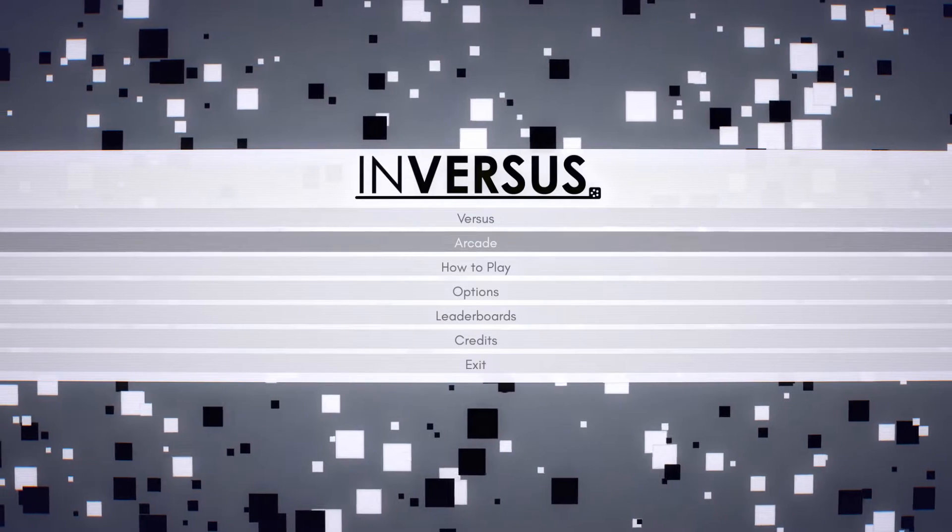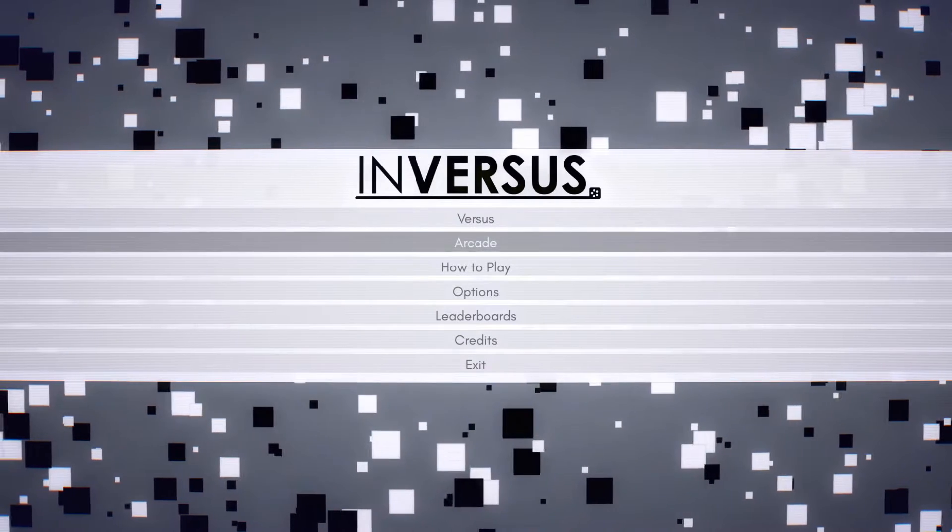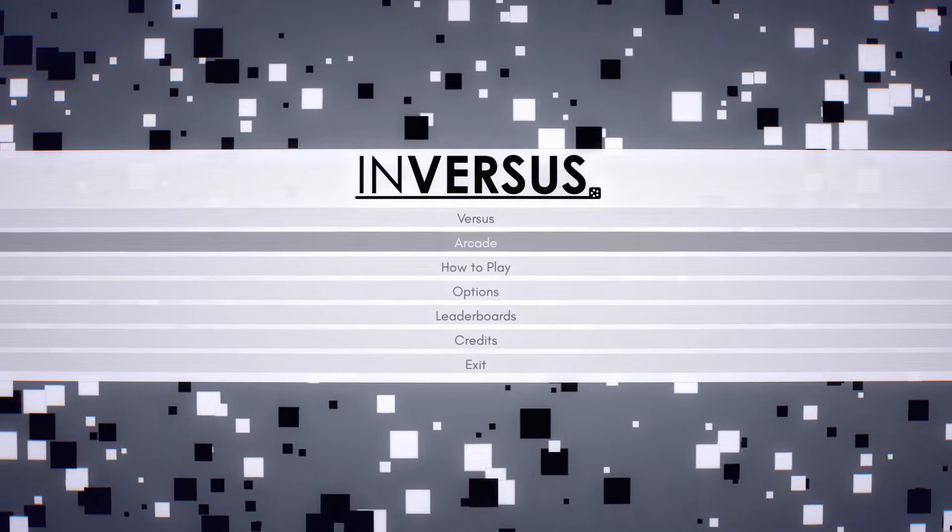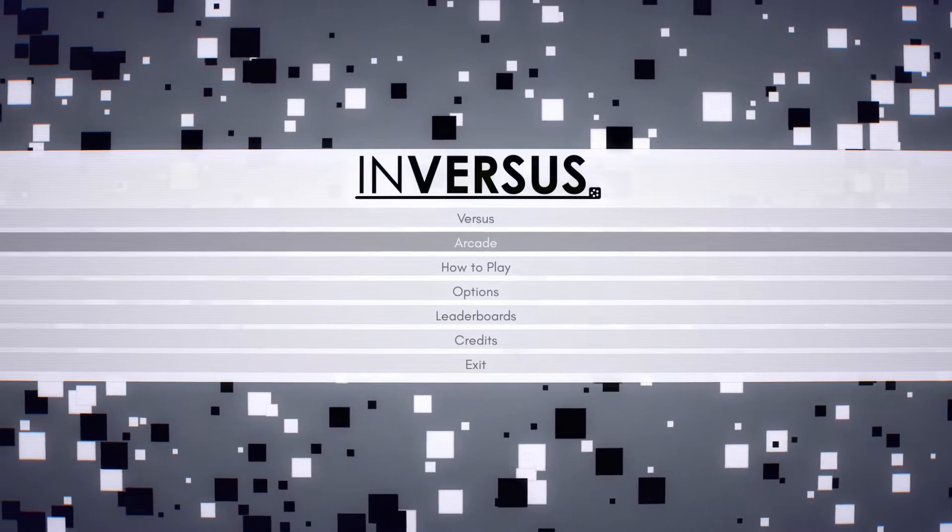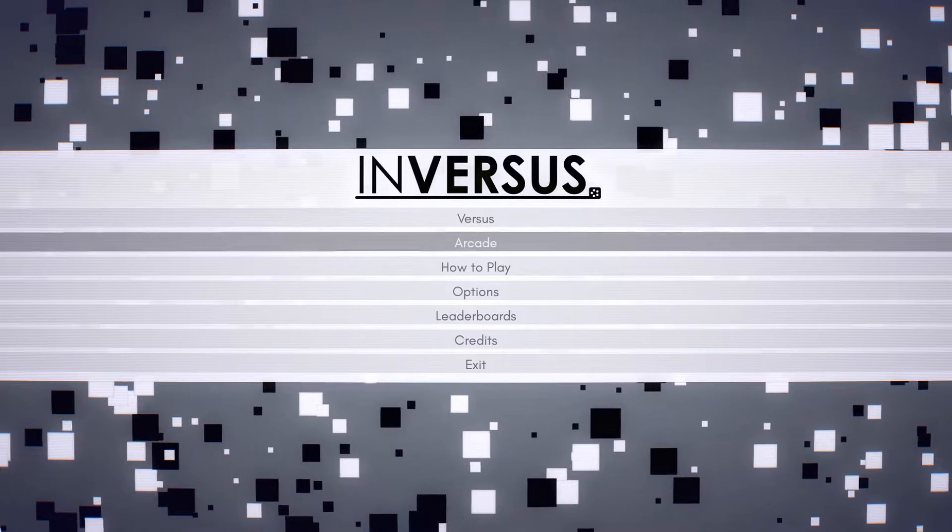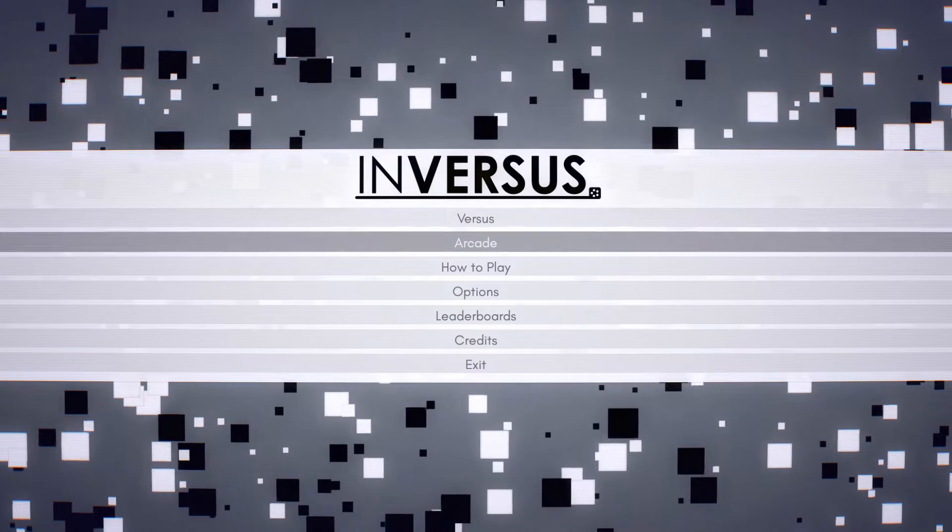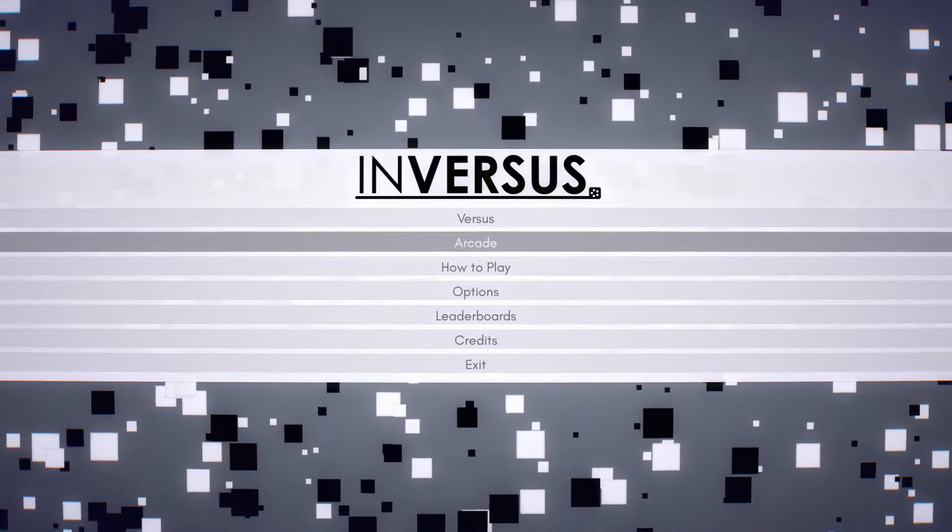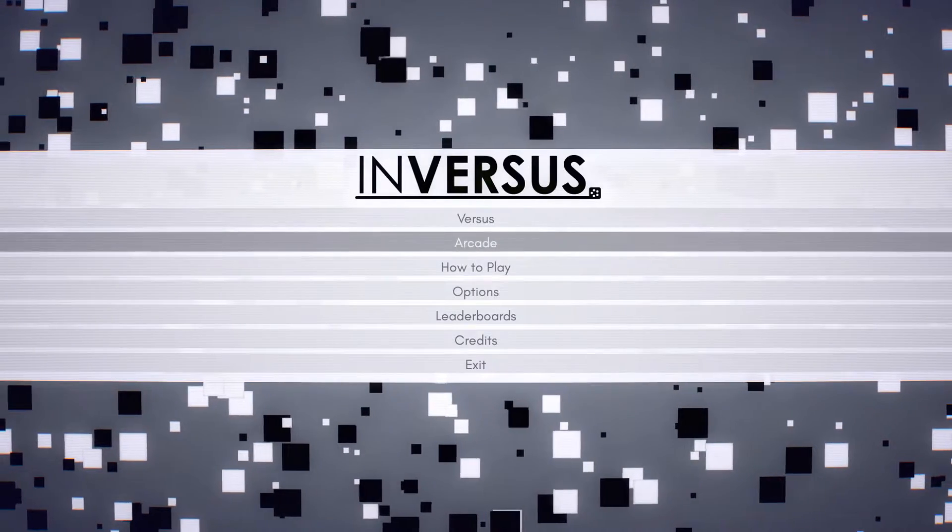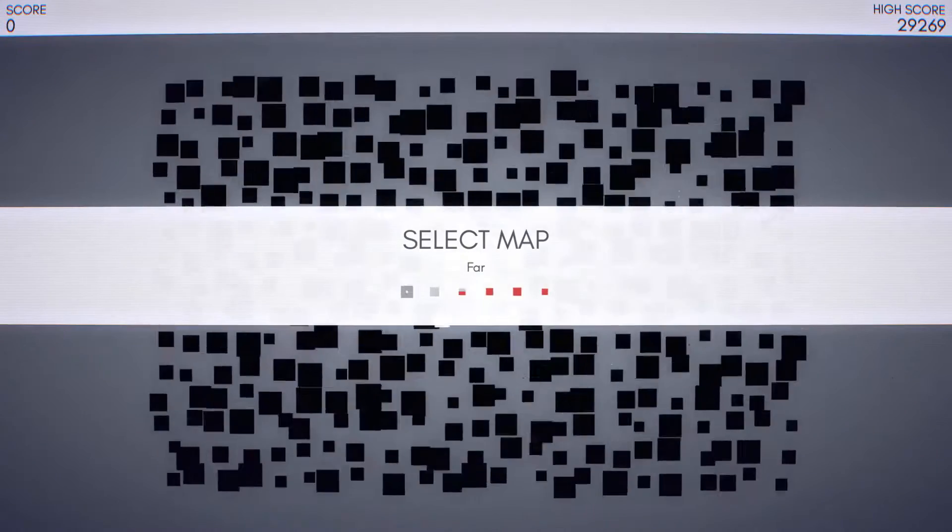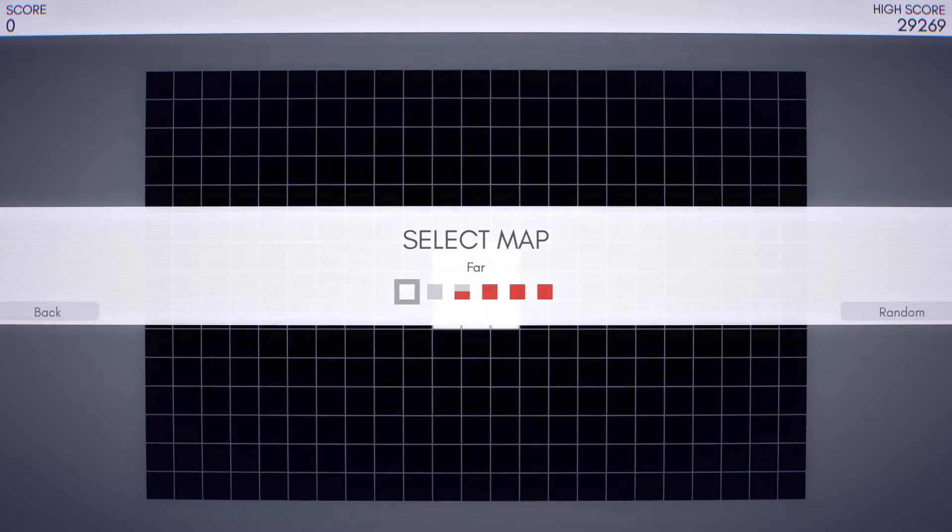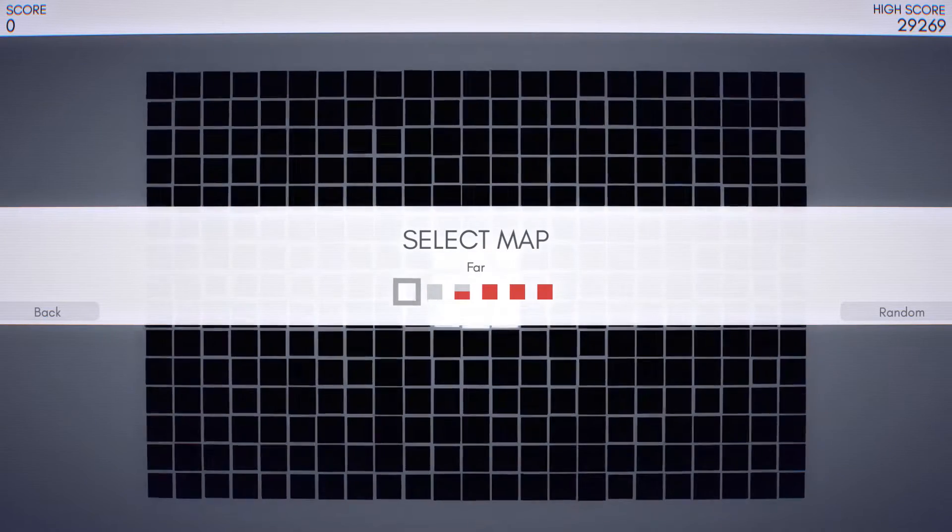This game is $15 on Steam and I believe it's also on the PS4 market. I'm not sure how much it costs there. I would assume also $15 though. This game, it's a lot of fun. It's even more fun if you have people to play it with, which I sadly at the moment do not.